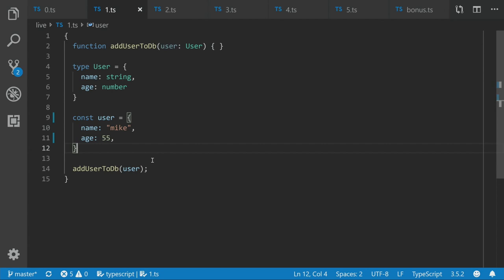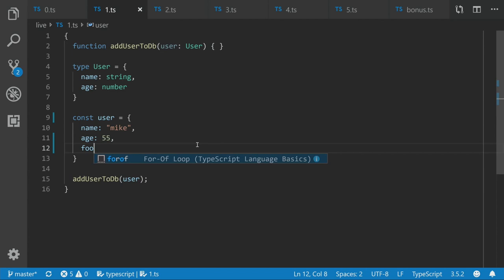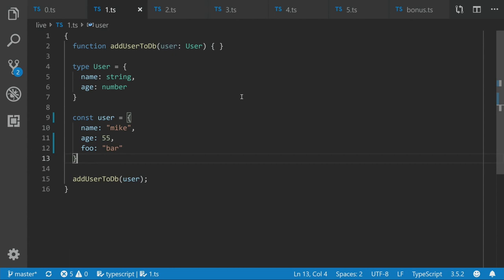But there's a bit of a gotcha here. So it doesn't prevent you from adding extra properties to your object. We don't get compile error. So this could be a bit of a problem. Like if, for example, this function add user to DB, we aren't checking that there are extra properties on this object. And then we're just throwing this object in the database. Well, we've now got invalid database. So how can we get around with this? Well, one way we could put the type back on here.